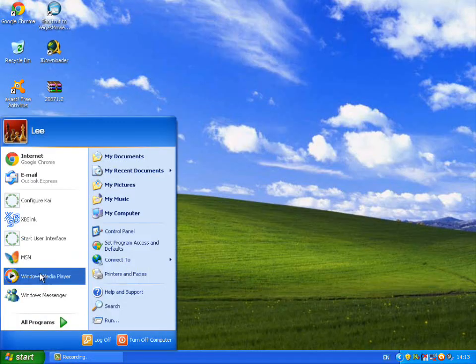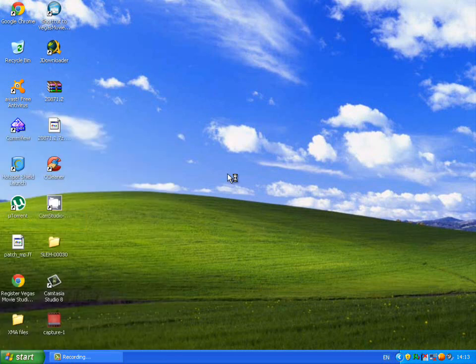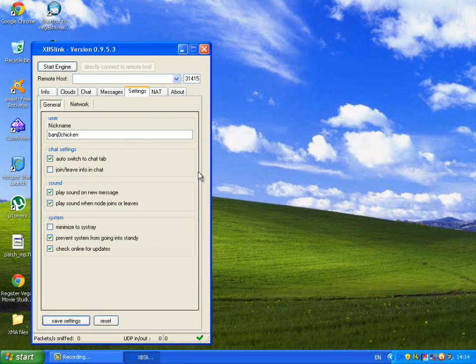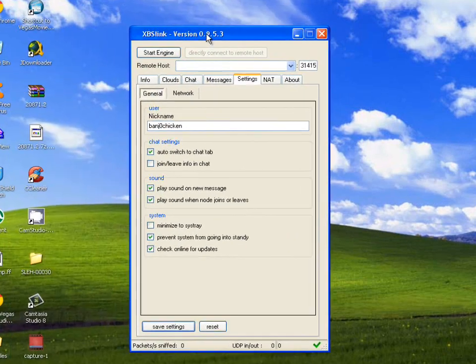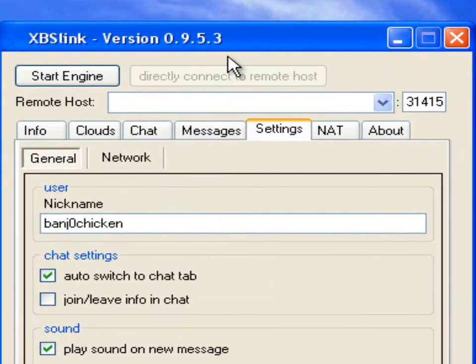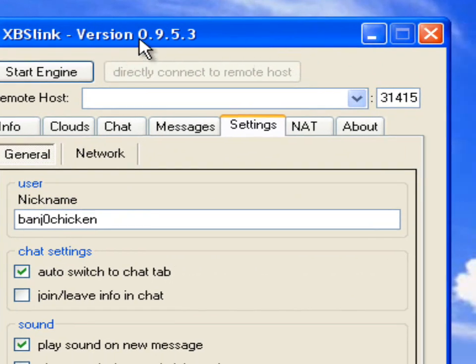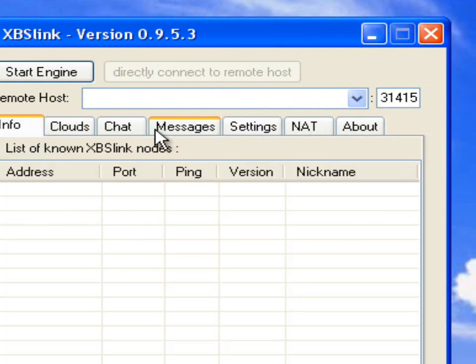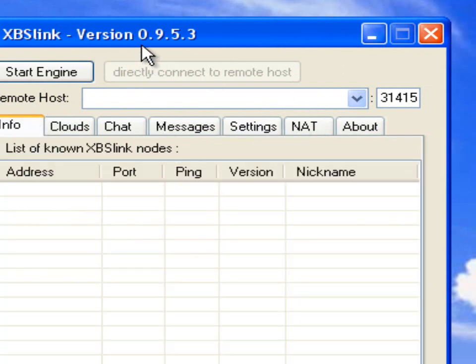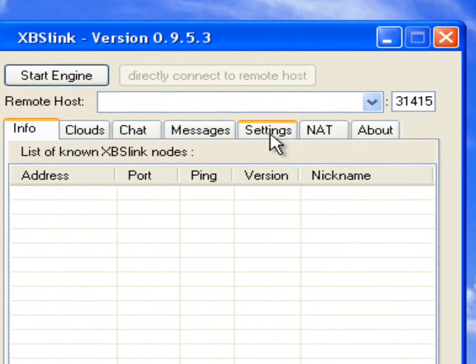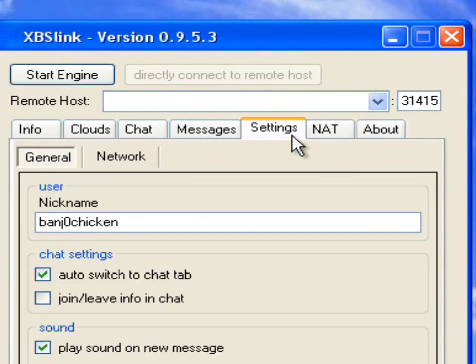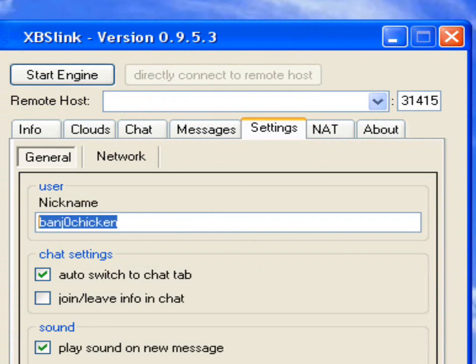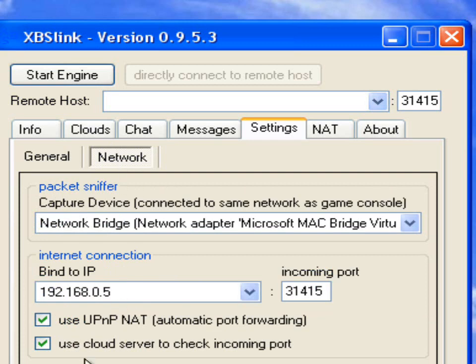Once you have WinPCAP installed, you should be able to run XBSLink without it crashing on startup, which would be a great help. It can take a while to load up this program. Make sure you're on the latest version, I will put the latest version in the description. The latest version just now is 0.9.5.3. So most likely you'll start off on the Info tab, so click over to Settings, choose your username, kind of like your gamertag, and then click on Network.